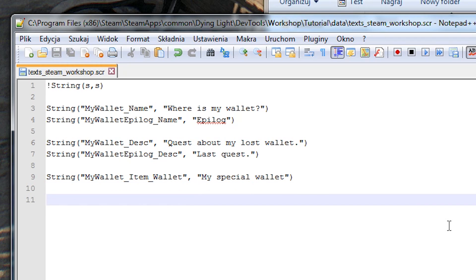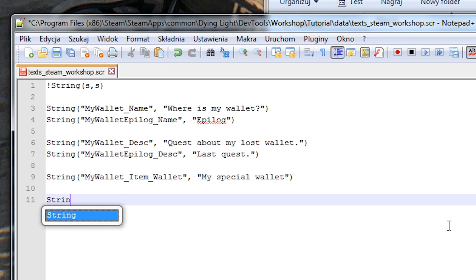We still need to add objectives to our quest. For this quest we will need three different objectives. One, get rid of the zombie. Two, collect the wallet. Three, get the objective. So let's add those to our file.